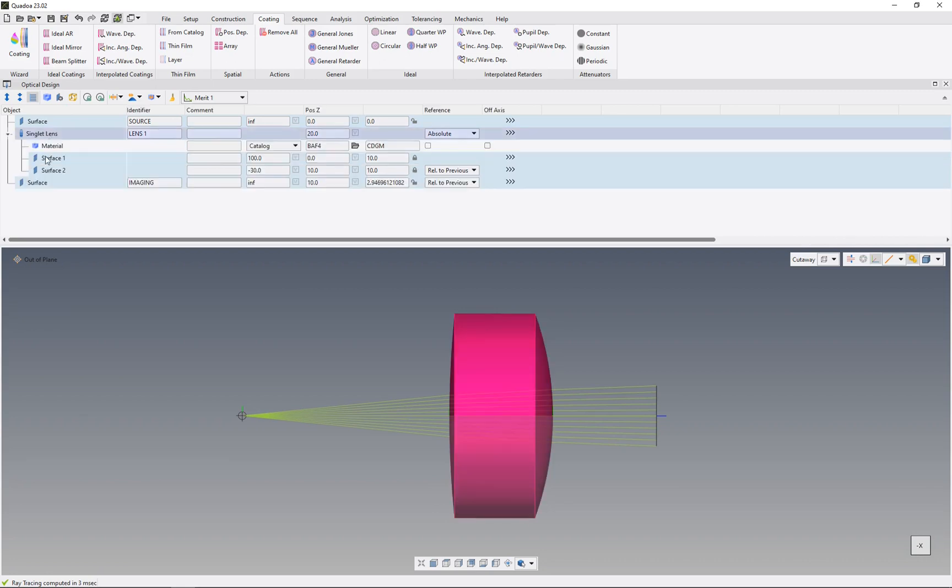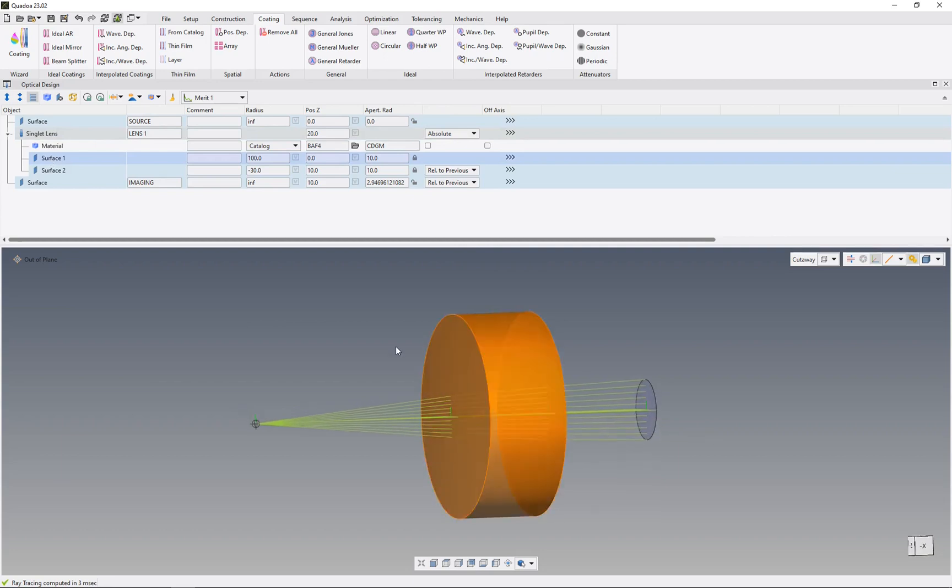Now we can see our optical design editor with our tree view. Here we have our singlet lens, and I would like to add different form types on this red highlighted surface, surface one. If we haven't added a form type yet, the standard default form in Quadroa is always a spherical form.